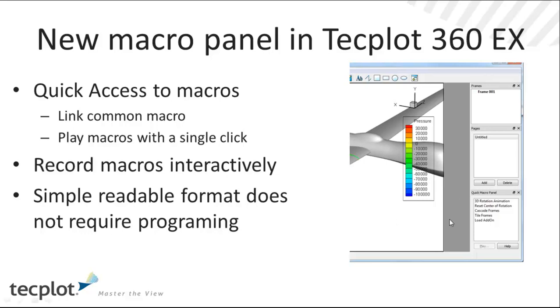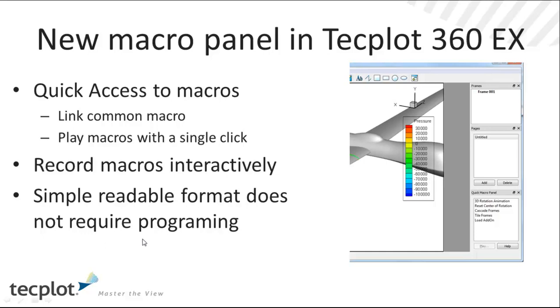We've implemented a sidebar which is the Quick Macro Panel. You can see here that it allows you to have a list of macros that can be played or used with a single click or a double click if you click on the text. In addition, we've made it very easy to interactively record macros. The output is readable and so you really don't need or require programming background to get the automation.